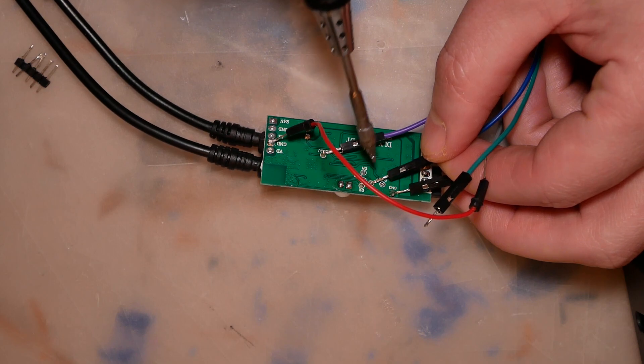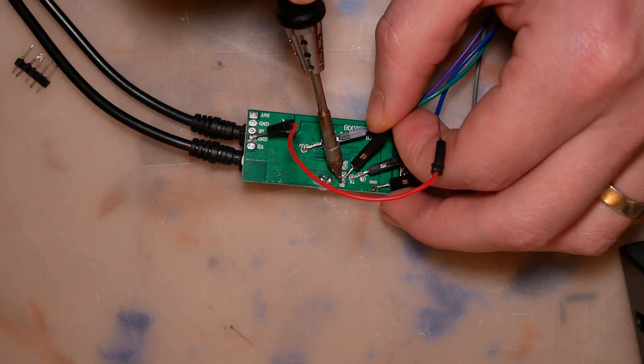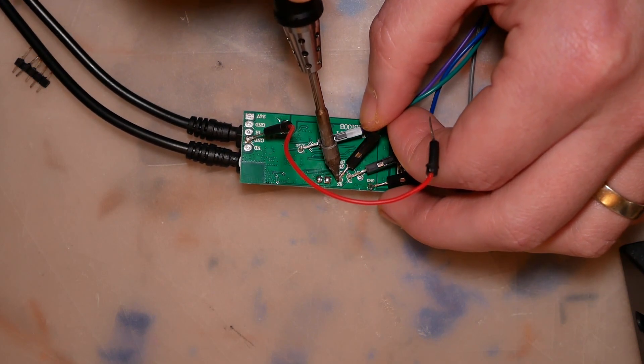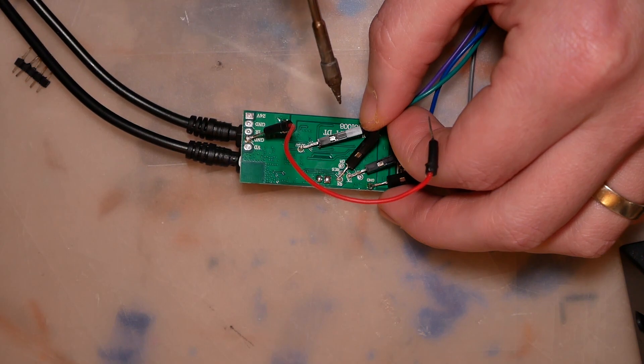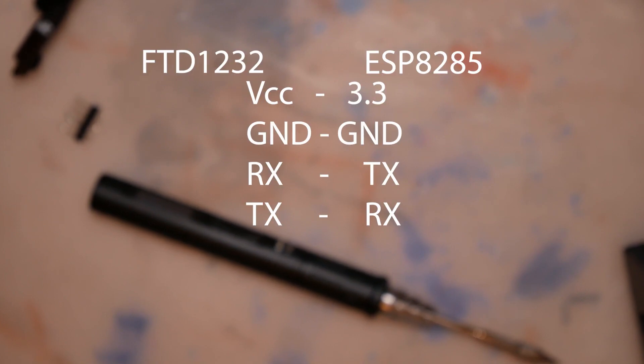Then grab your FTDI adapter of your choice and connect them according to this schematic. If you've done everything correctly, on power up you should see the blue LED lighting up.